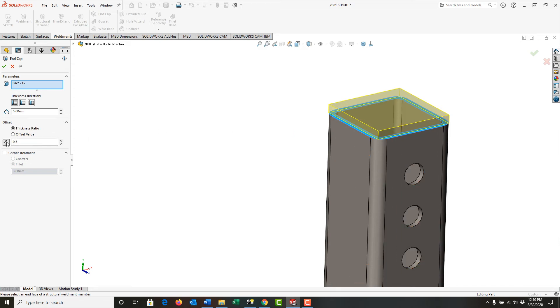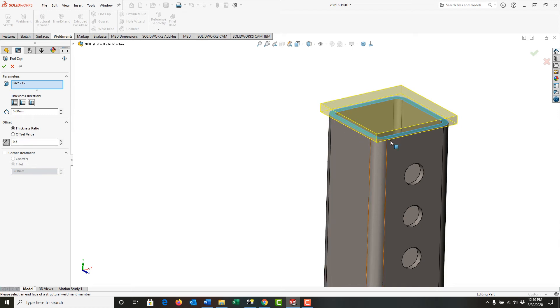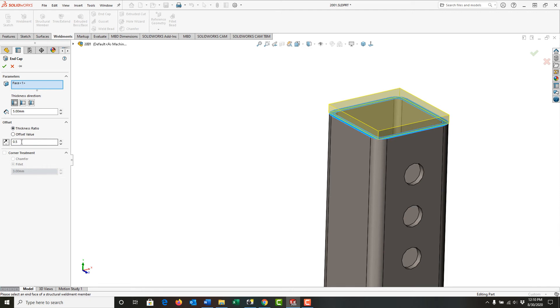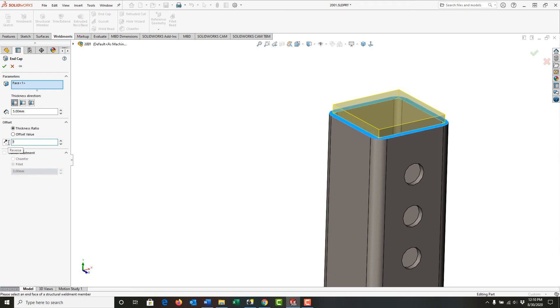I can also flip its direction so that the weld bead is added around here. I'm going to put it back. And if I make it smaller, you can see how it changes or if I make it larger. Again, we can see how it changes. I'm going to put it back to the default at point five.